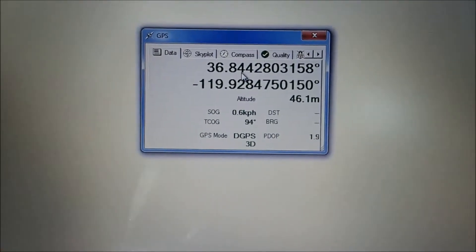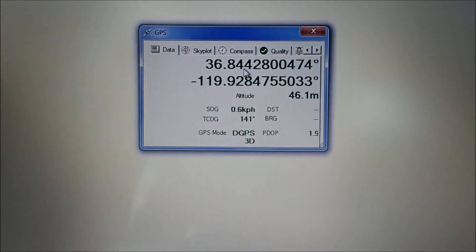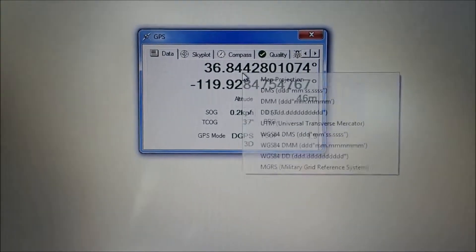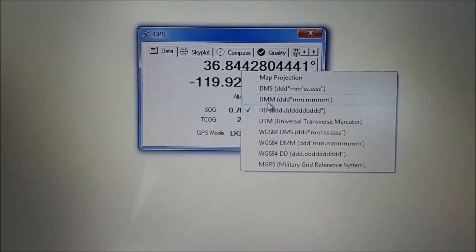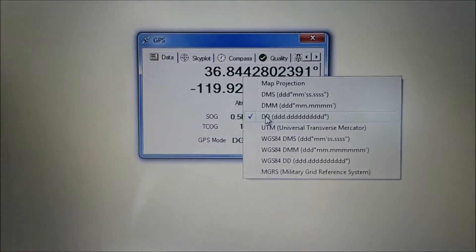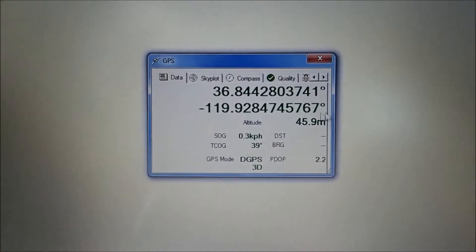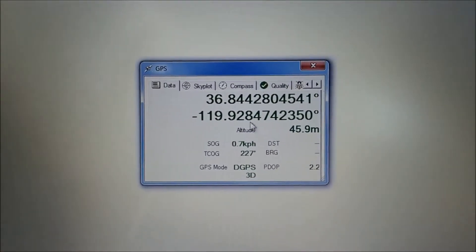For our reporting system, we use the decimal system. So go ahead and left click and select the decimal system. And it didn't change anything because I already had it.